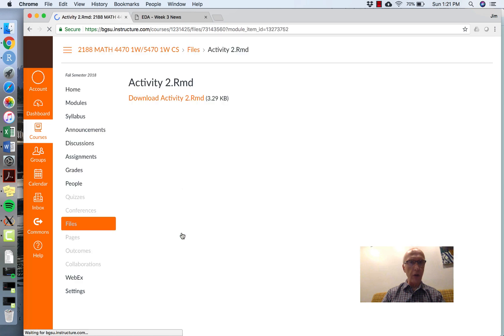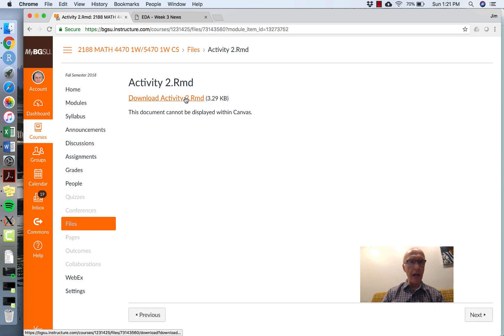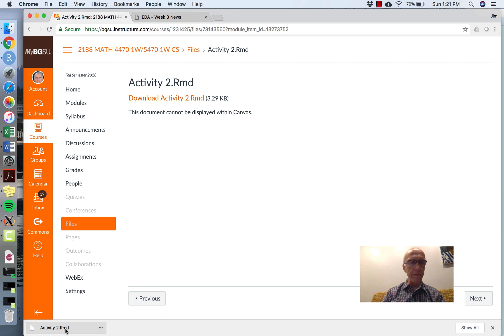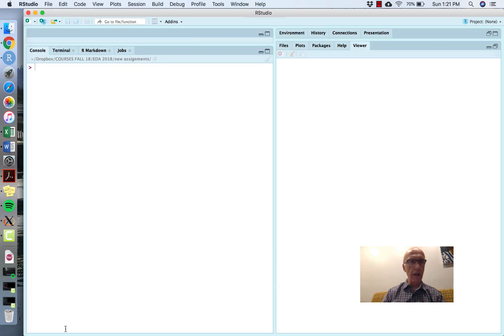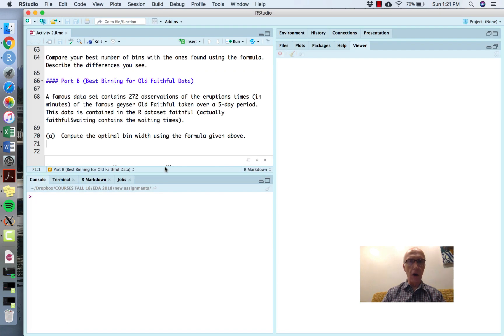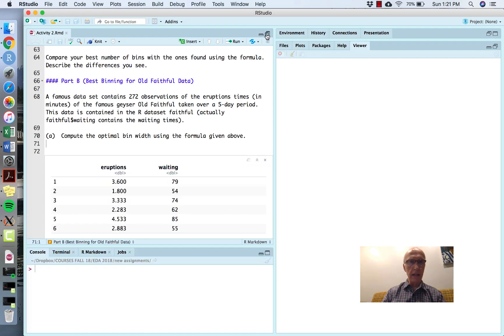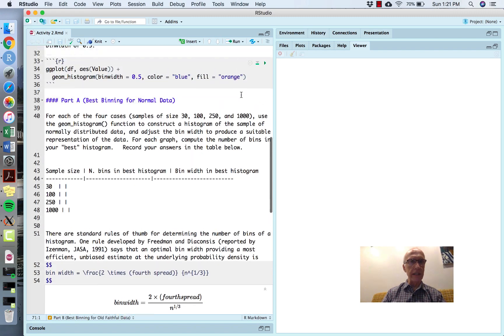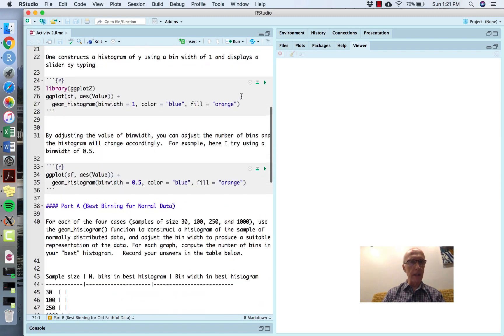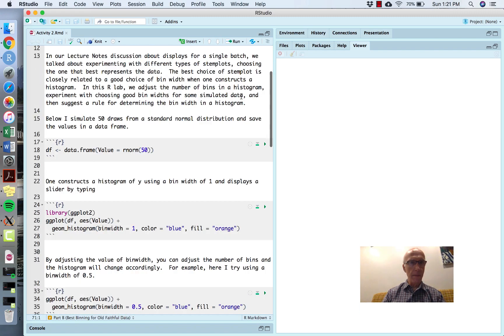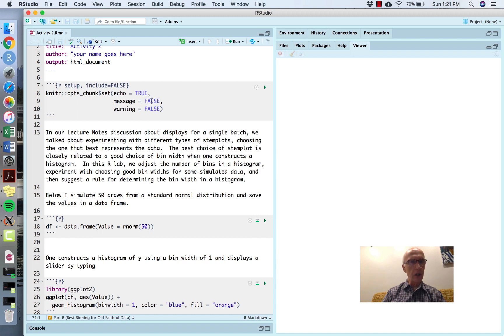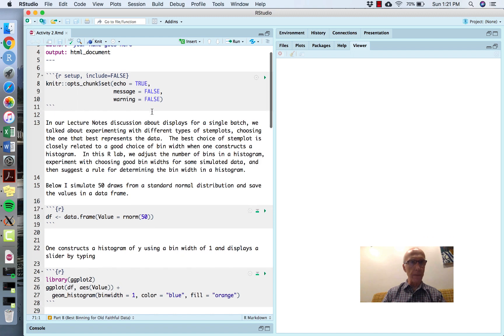What you want to do is download that file and then open it up in R. As you see, this is just the assignment, and I've fixed it so that the messages should not appear and there shouldn't be any warnings shown.